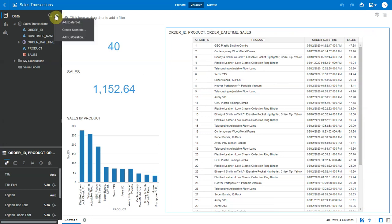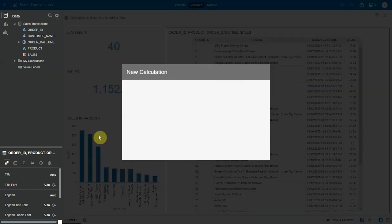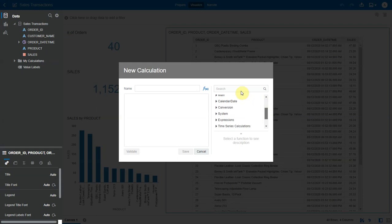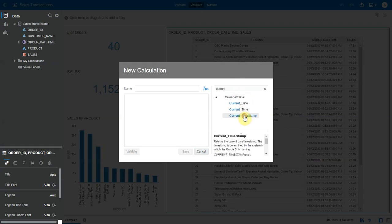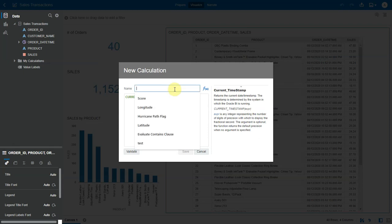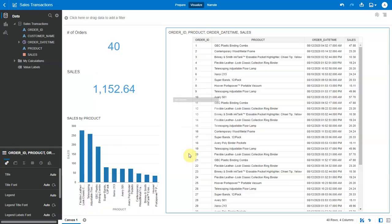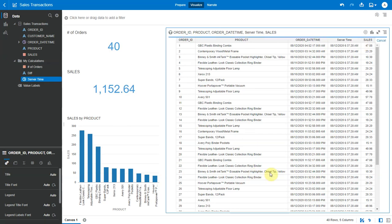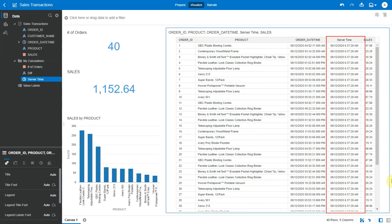Now, let me create a calculation that will show the current system time in OAC. Let me search for current and choose the current timestamp function. Here, let me specify the digits to display the fractional second, call it server time, and bring this calculation into my table. So, by default, the server time is in UTC and it's currently around 6:30 AM UTC.